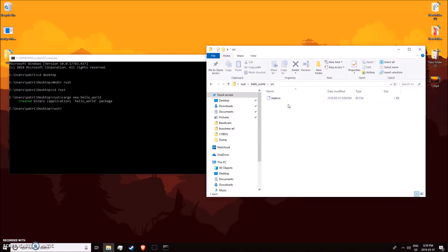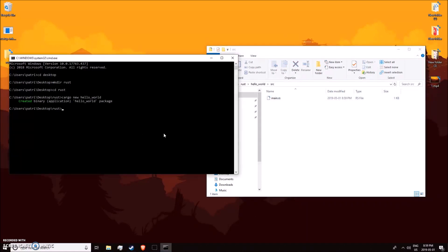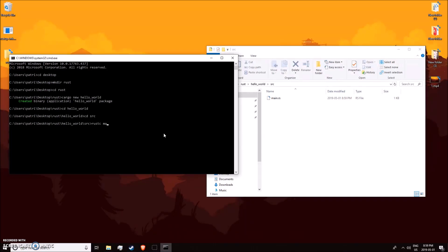Just to check that Rust is working correctly, we can cd into the source folder and type rustc main.rs. It's just going to compile our program. You can see it generates an exe.